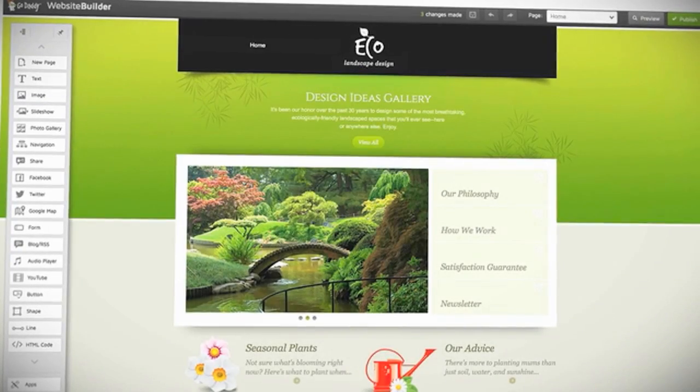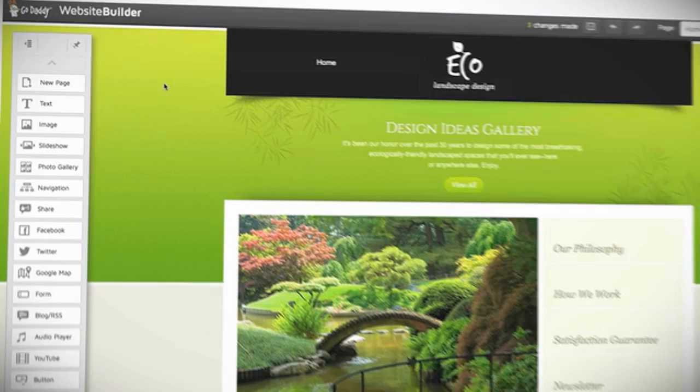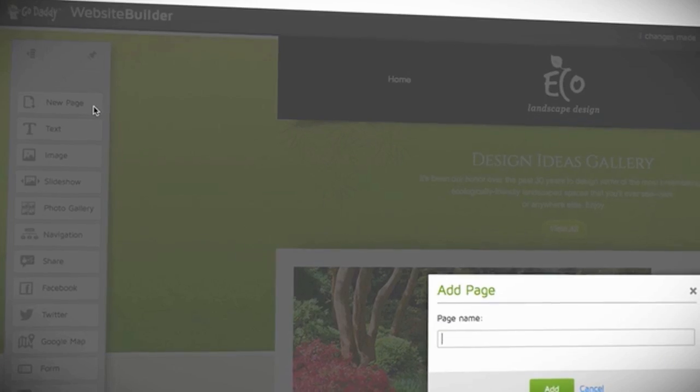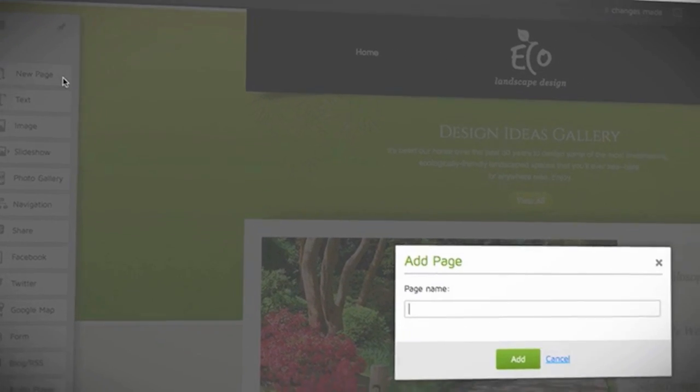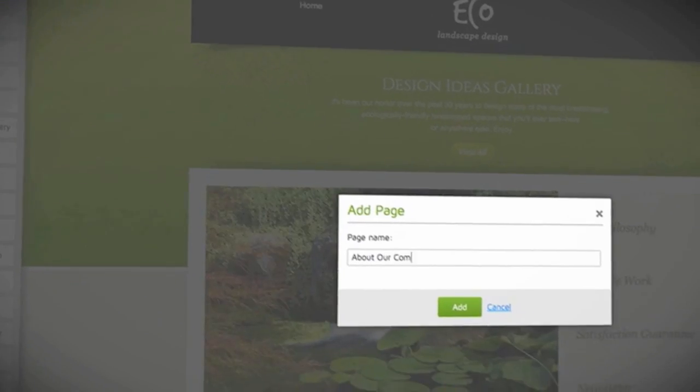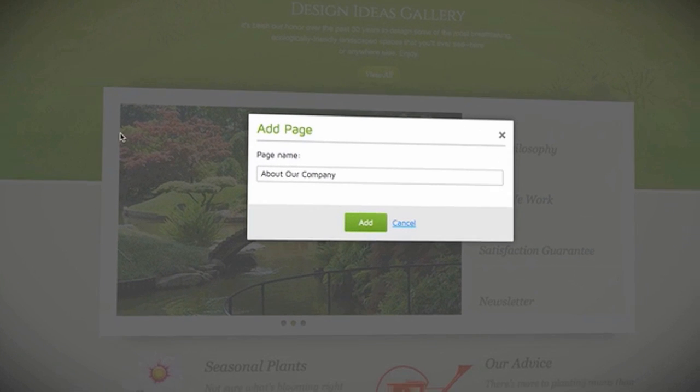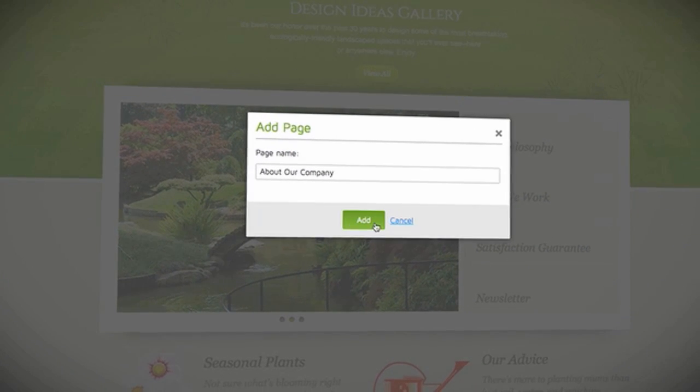To add a new page, simply select New Page from the menu on the left. In the pop-up window, type in a name for your site, and then click Add.